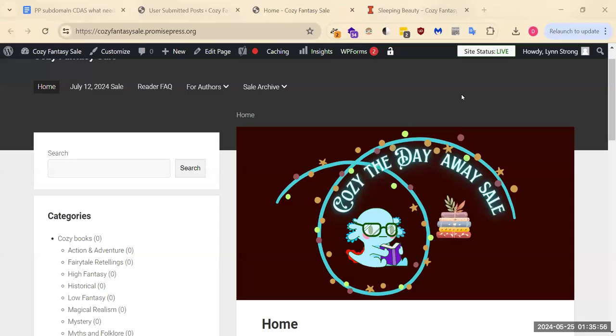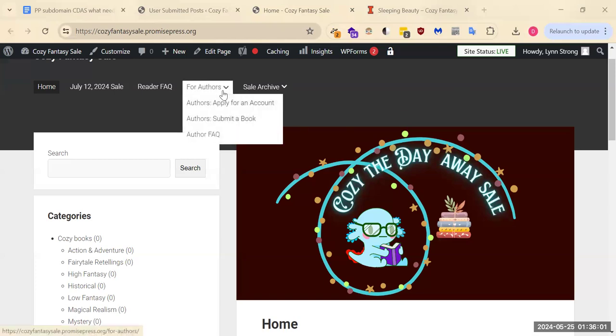Hi there, this is a demo of how to submit a book to the Cozy Away Fantasy Sale. There's this For Authors section up here where you only need to apply for an account once.